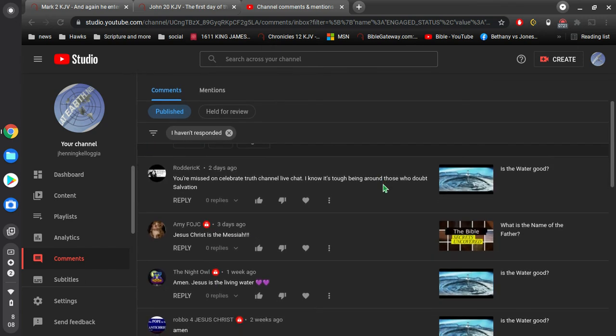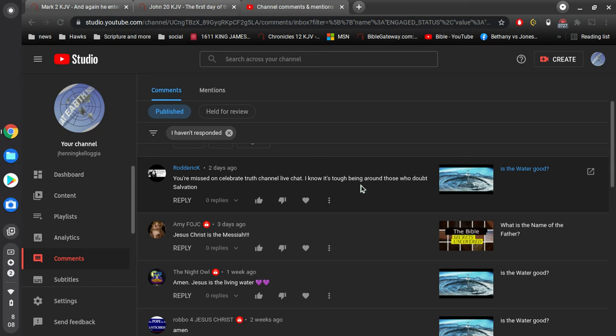Roderick says, I'm missed on Celebrate Truth channel live chat. I know it's tough being around those who doubt salvation. Yeah. Well, you know, over there at Celebrate Truth, at Robbie Davidson, Celebrate Truth, they said, I can't preach the gospel of Jesus Christ. And they even said, this was a command given by Robbie Davidson, that you're not allowed to preach the gospel of Jesus Christ on the Celebrate Truth channel.